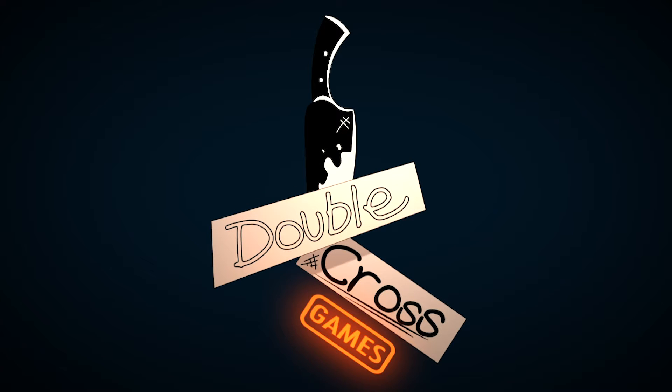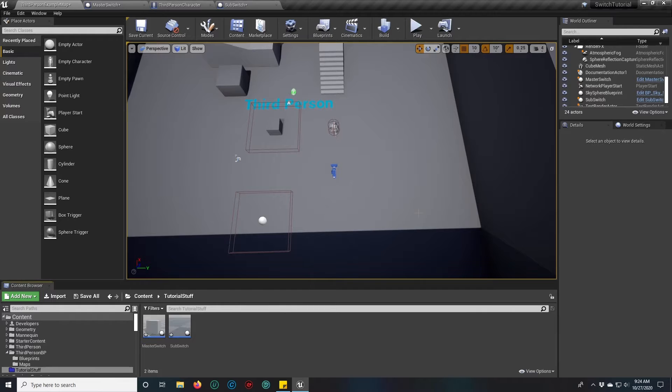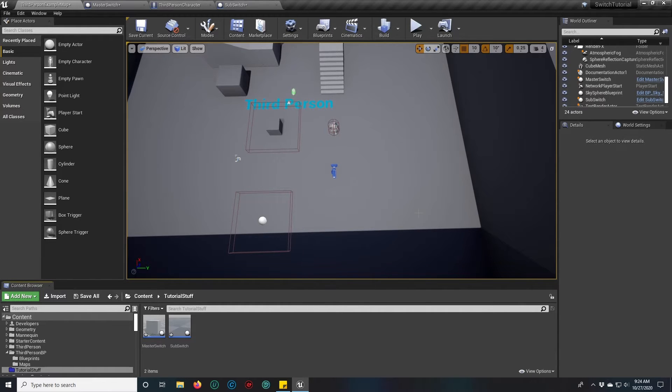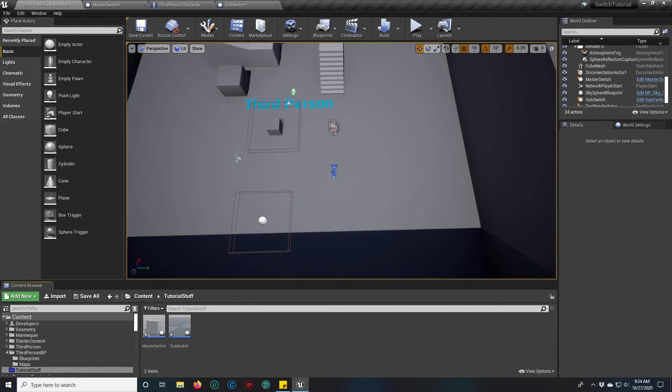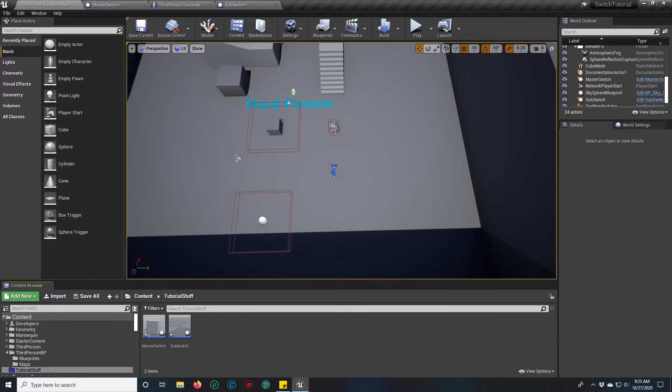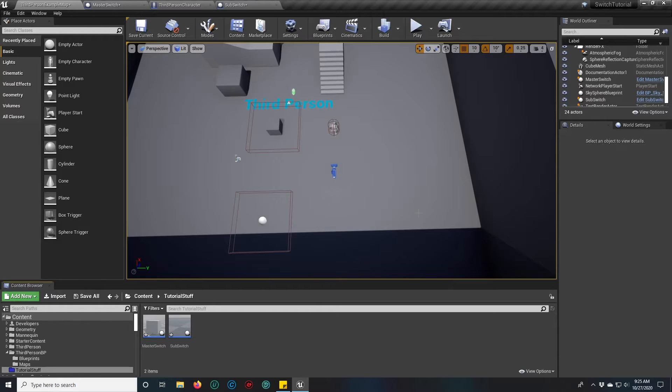Hey guys, this is Cross for Double Cross Games and today I'm going to show you how to make a switch that can control other switches and/or actors on your stage by simply clicking on the objects and assigning them into a variable that will be exposed right on the top.